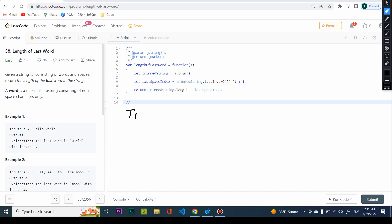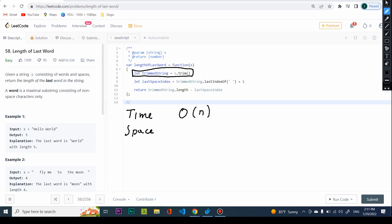The time complexity of this solution is O(N), since we are allocating a new string. The space is also O(N) for finding the last index. For the other solution, time complexity was O(N) as well, but the space complexity was better — essentially constant since we didn't allocate any new strings.